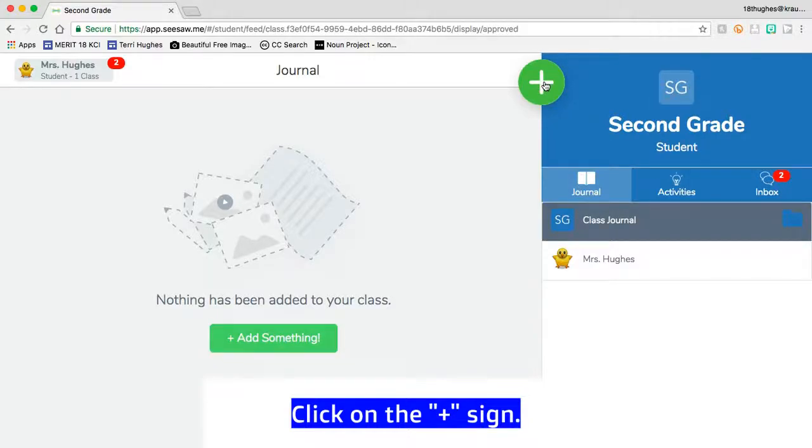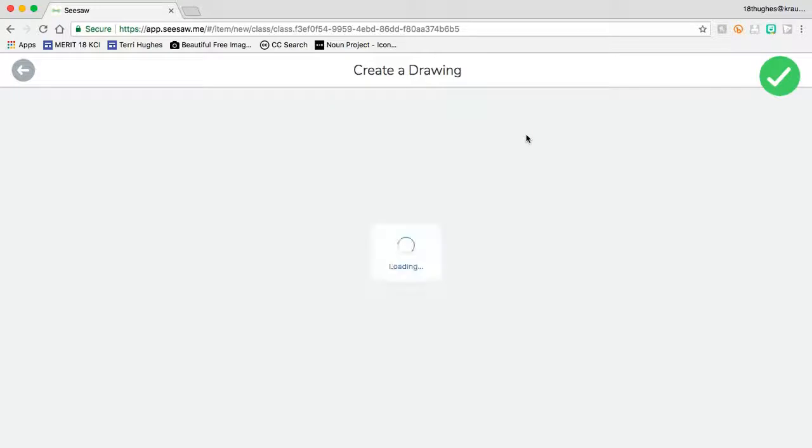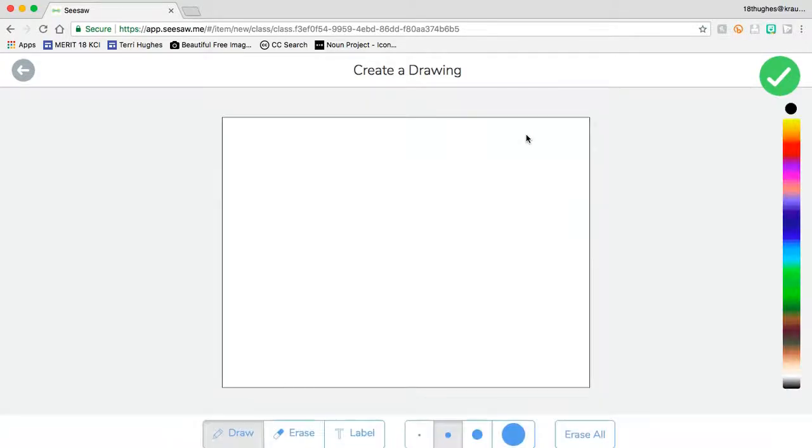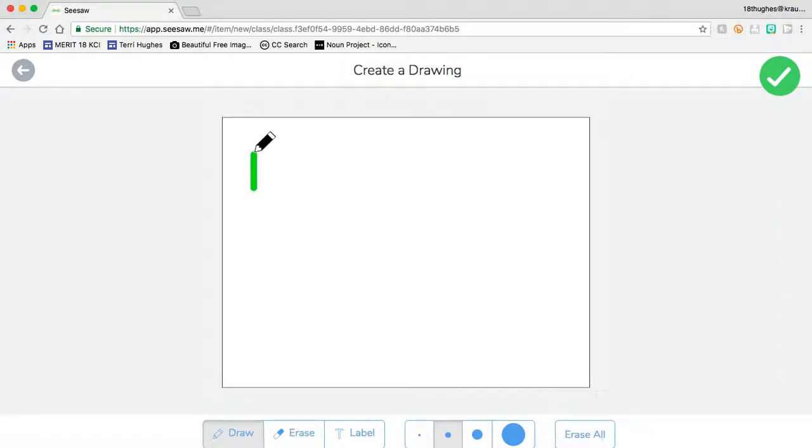To start a new drawing, click the plus sign and then select drawing. Once it loads, click on the pencil, select the color you want, and then do your drawing.